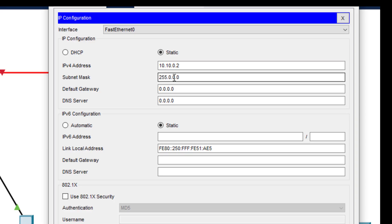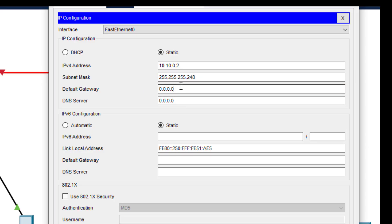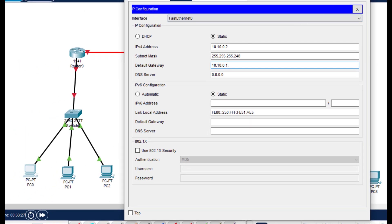By default it will take the subnet mask of classful addressing, but we have to change this. We have to type it manually: 255.255.255.248. Then the default gateway — the default gateway is the IP address of the router, that is 10.10.0.1. So PC0 is configured.